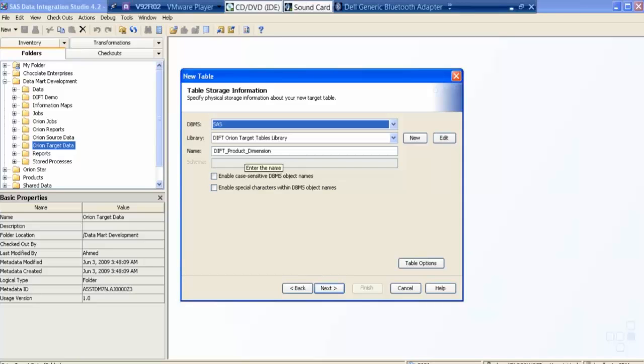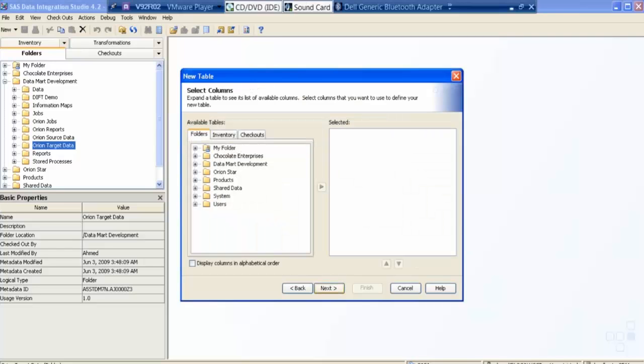Then I go say next. Now it says select columns, and it has provided me the complete folder, and I will choose columns from these, from the existing tables.